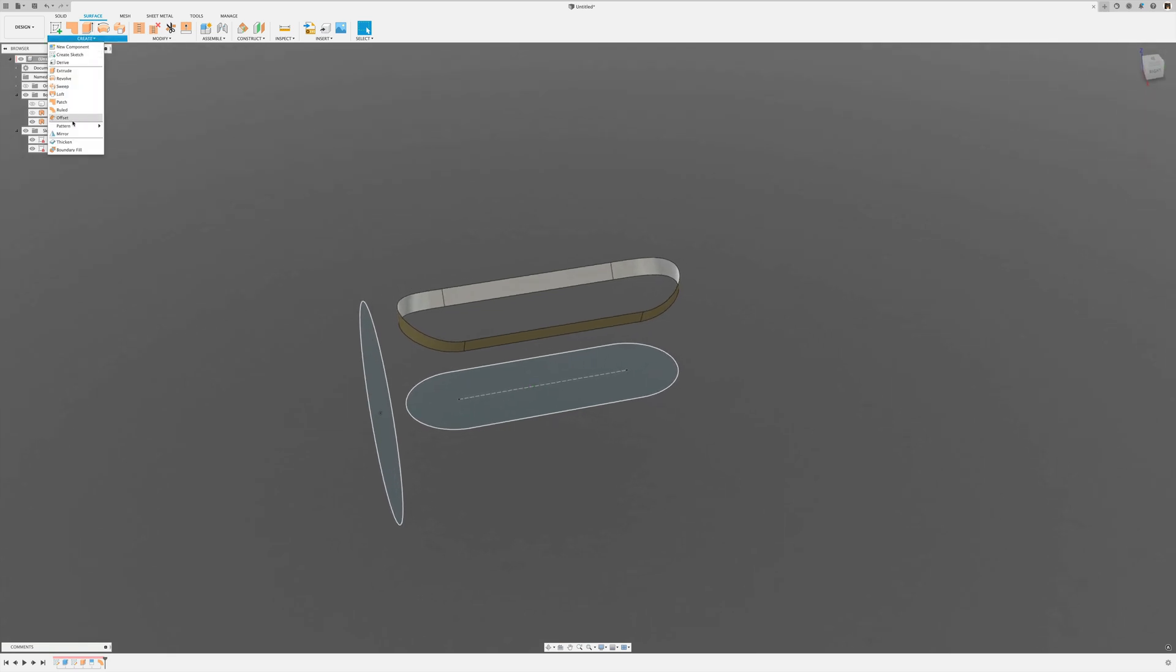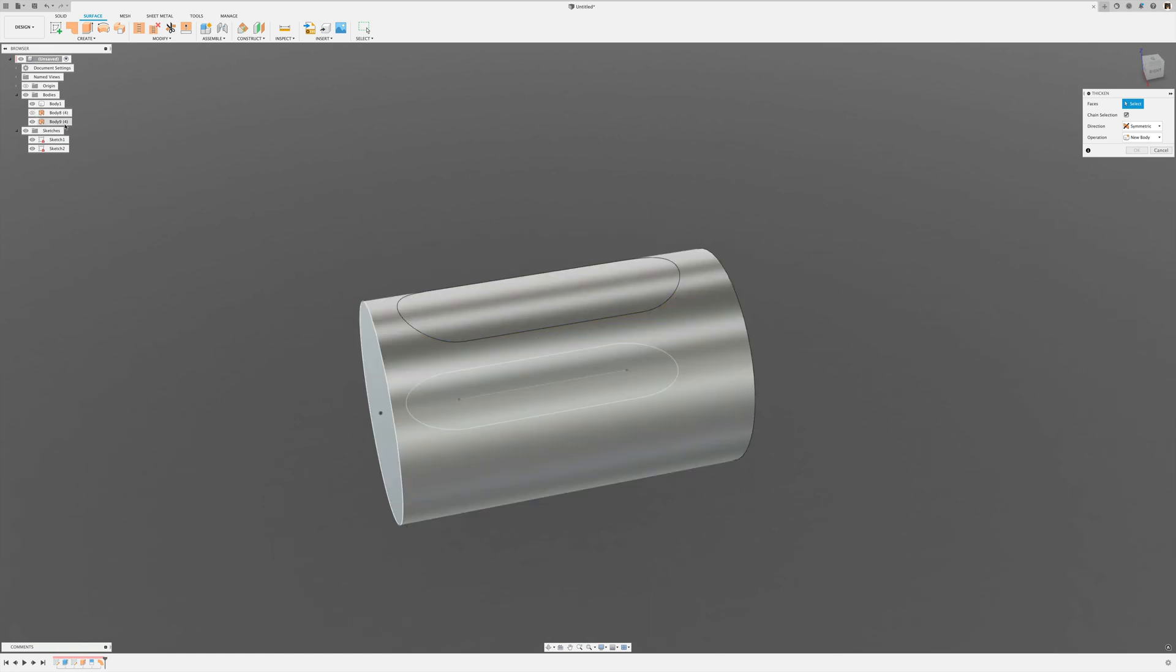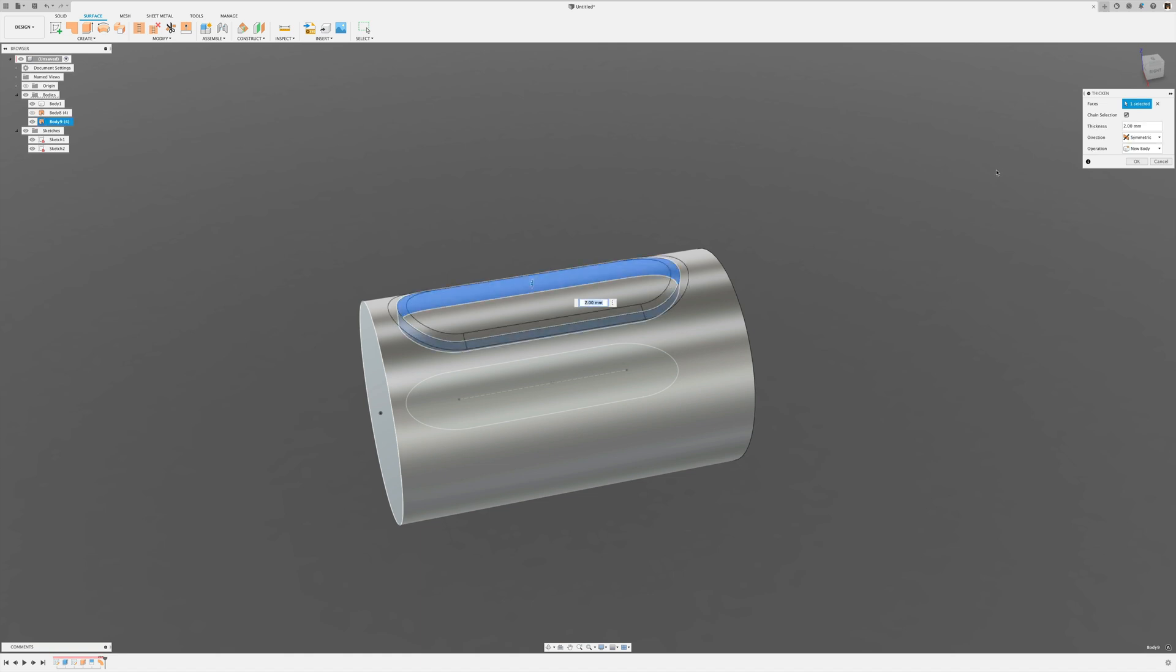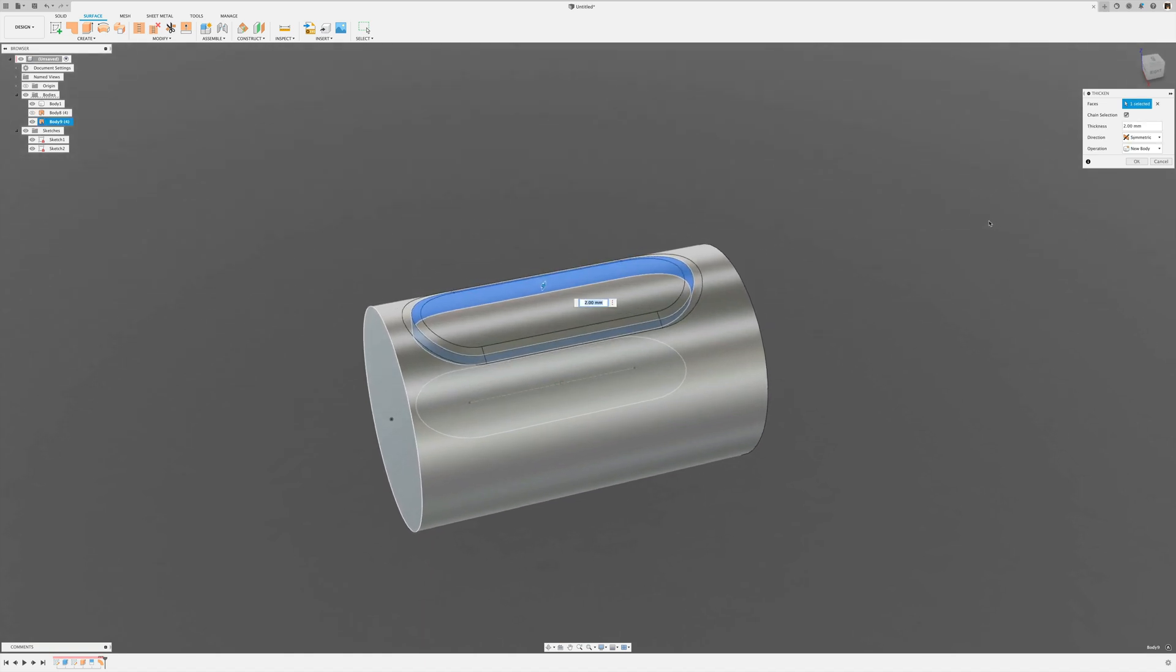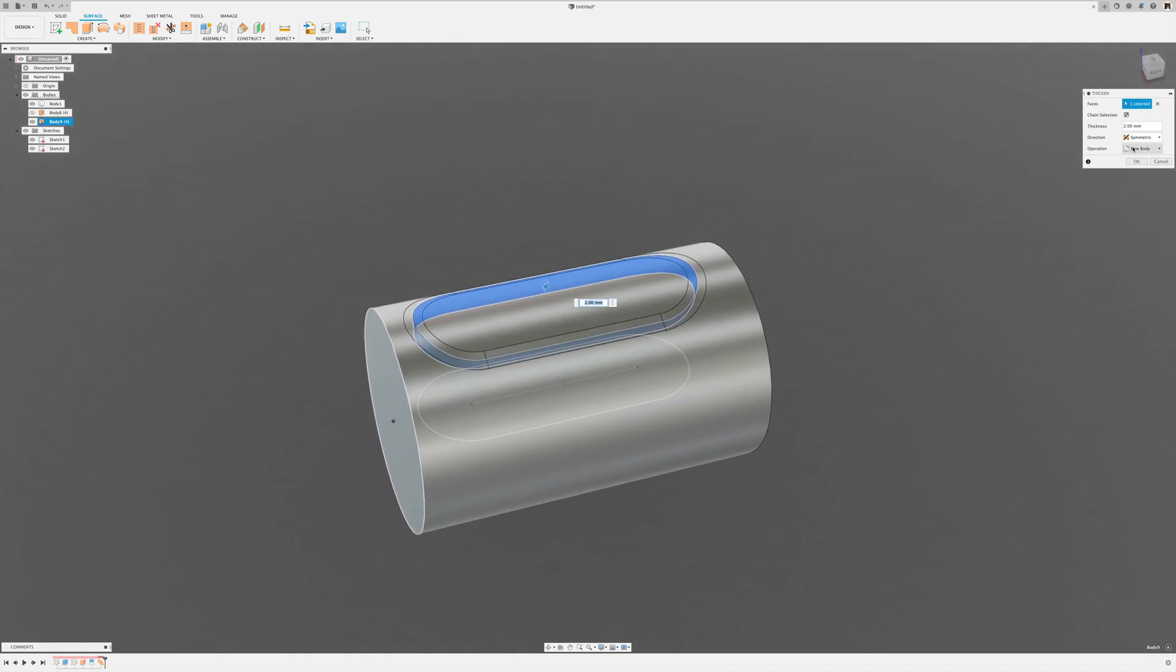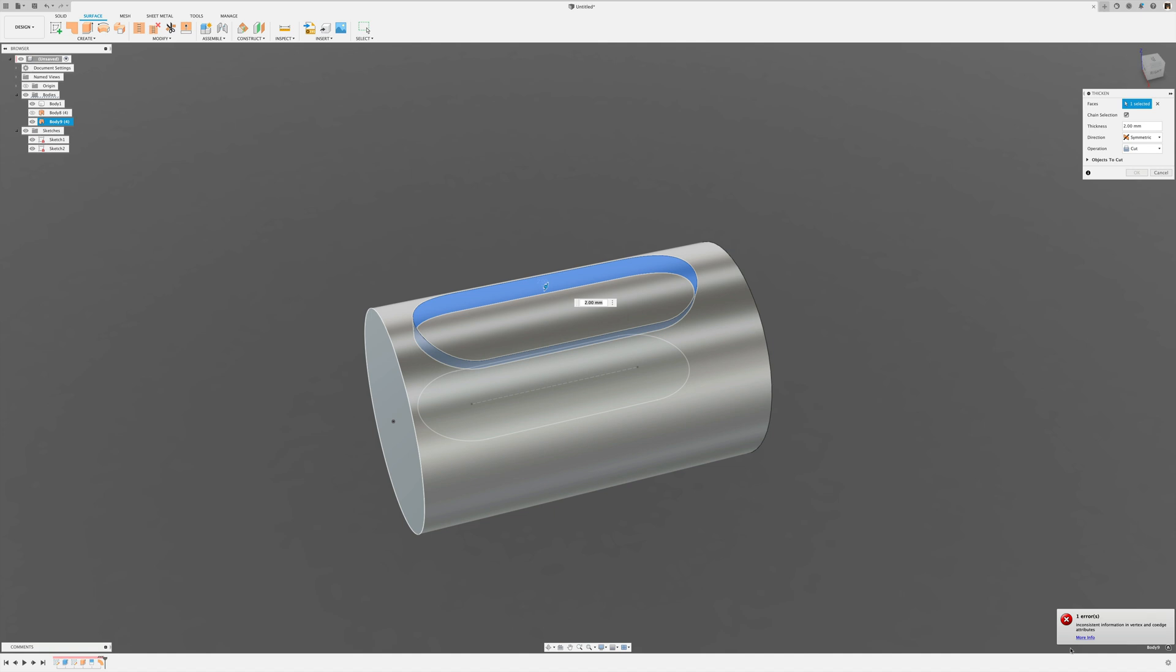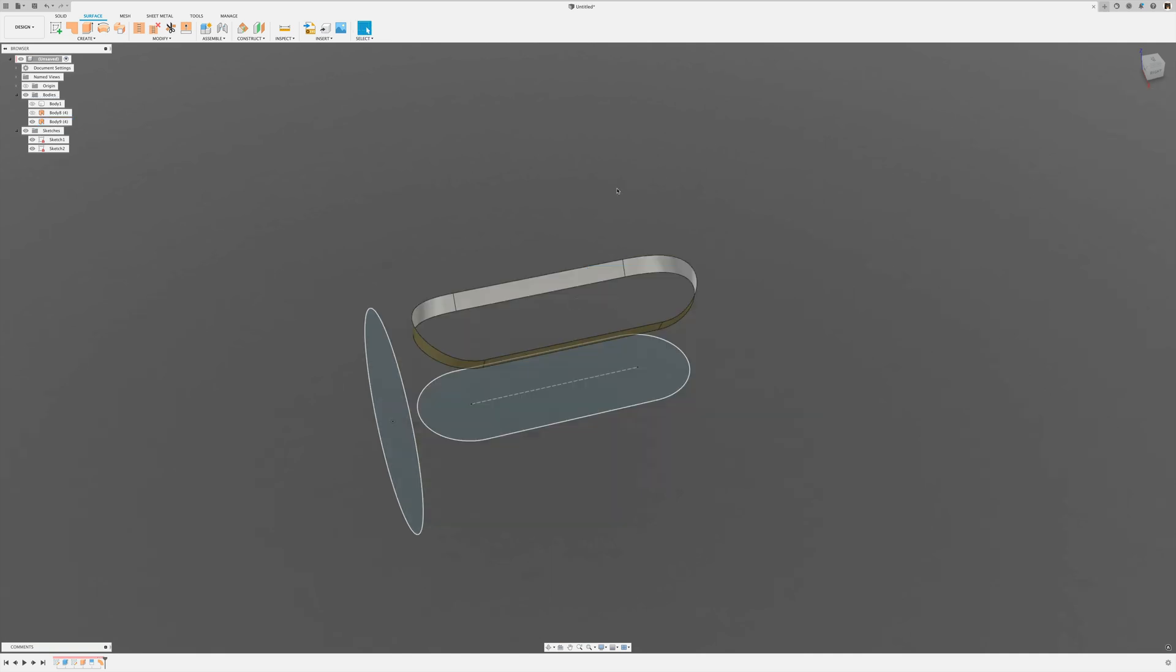I can create a thickening feature, and if I turn this body back on, symmetric 2 millimeters, and if I select cut here, I get this error message. The reason I'm getting this error message is that I need for this to protrude a little bit more through the surface.